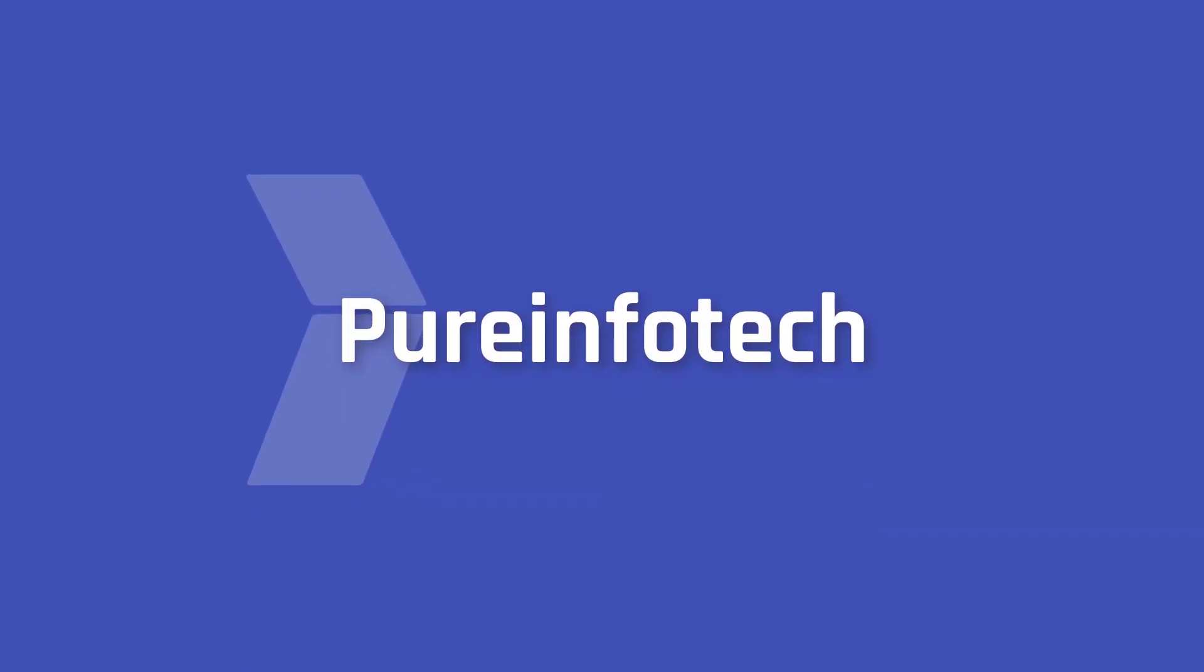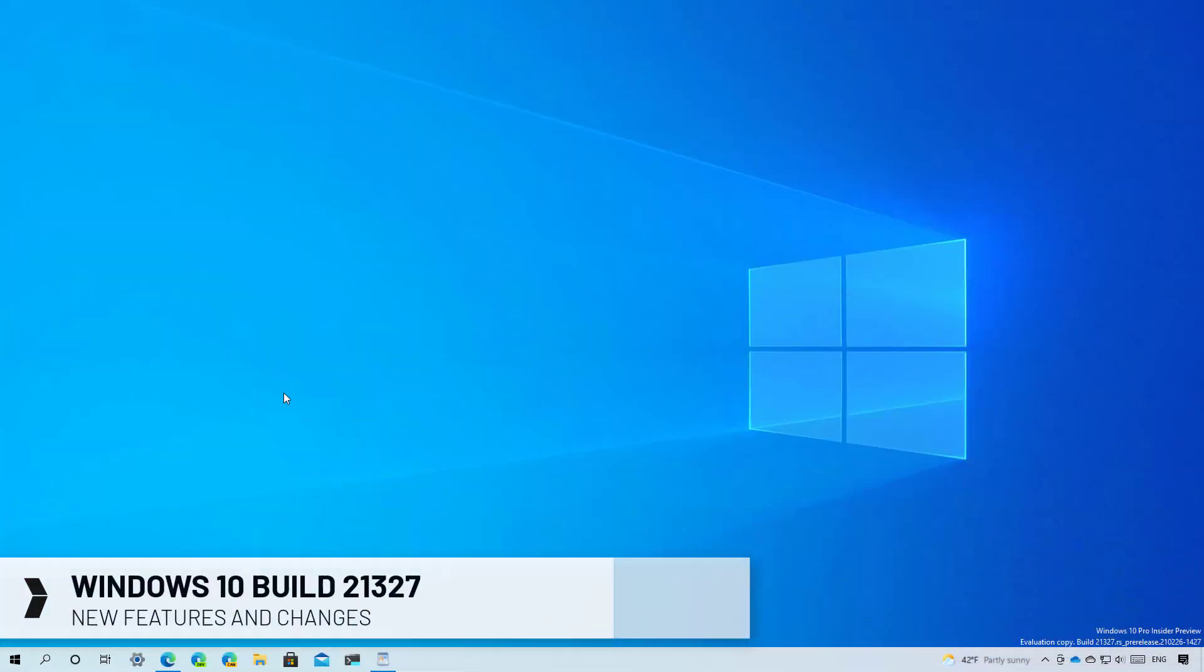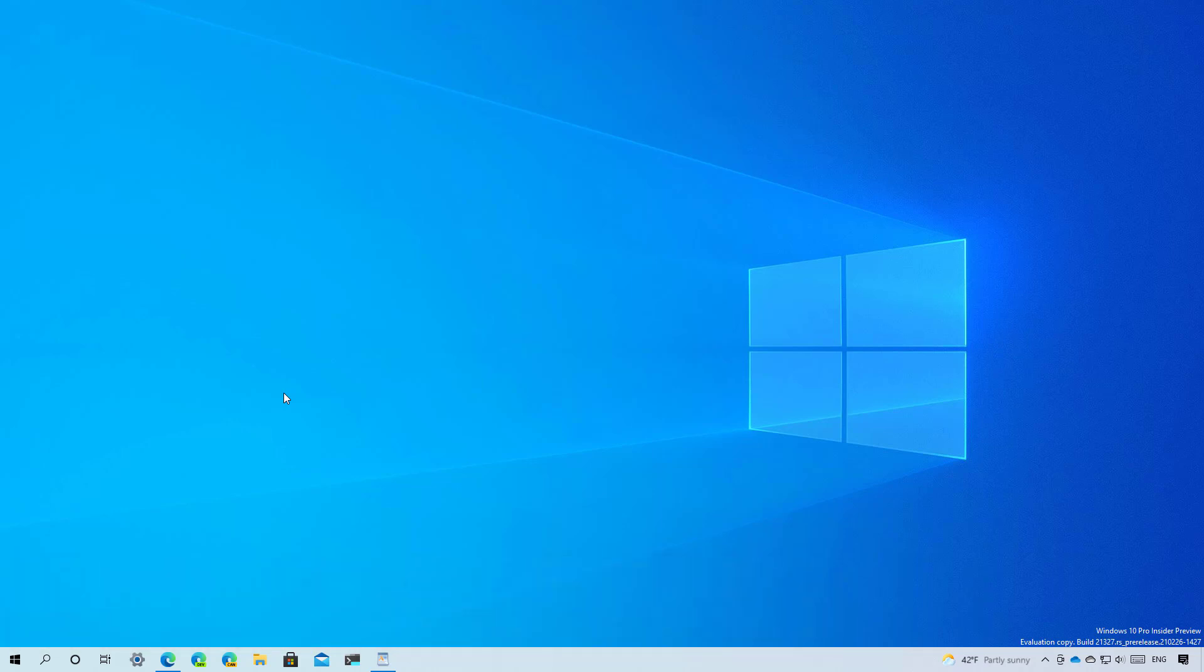Hello everyone, in this video we are going to look at the features and changes that Microsoft have been working on build 21327 and we are also going to look at some of the most interesting changes from older releases down to build 21296.